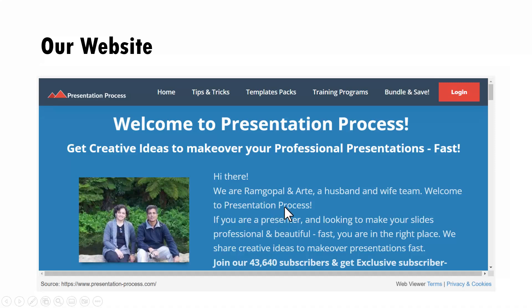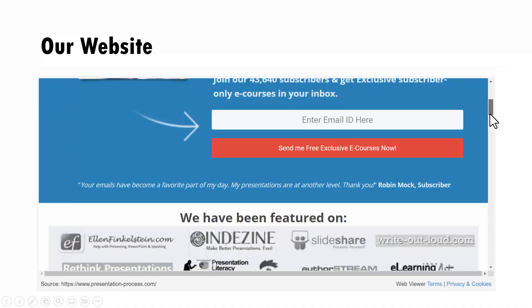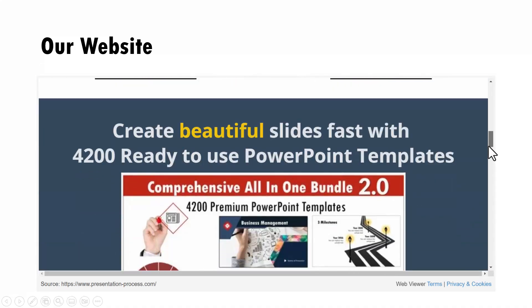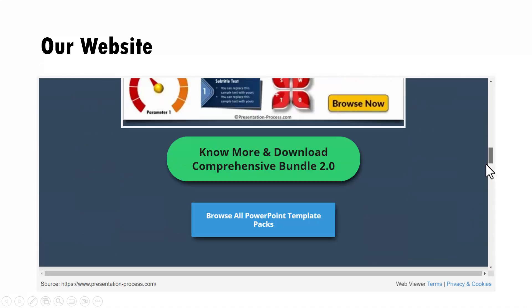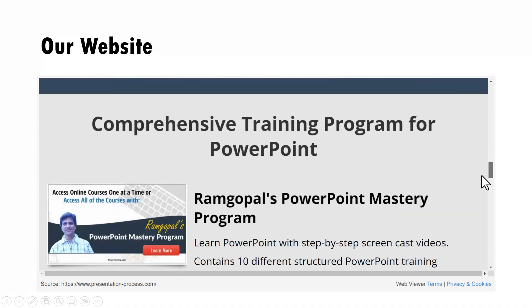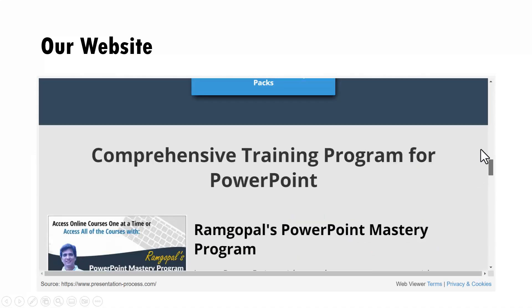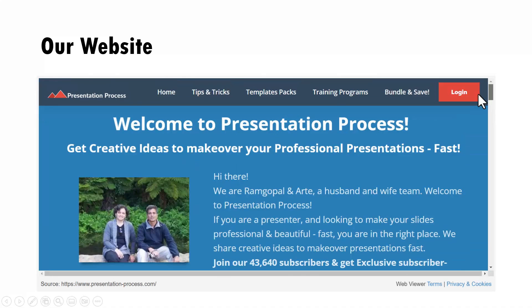For example, this is our website. I can browse through the website just as I would browse through my actual website and everything is clearly available right on the slide. Now imagine the potential of using something like this whether it is in your training presentation or in your business presentation.